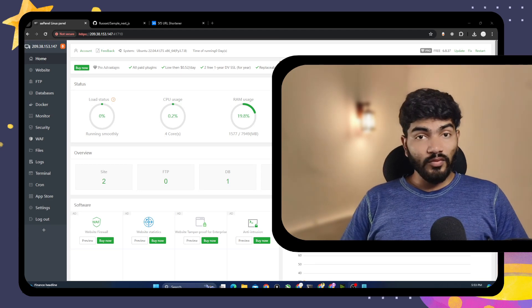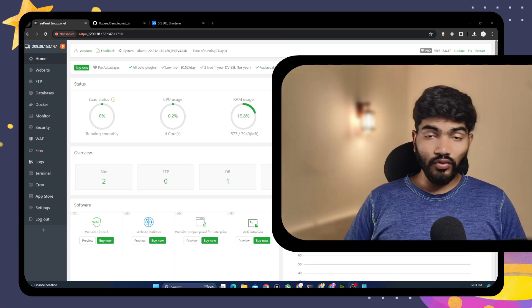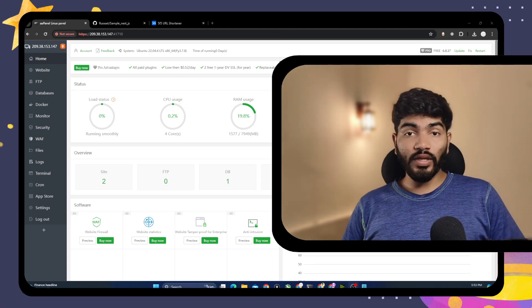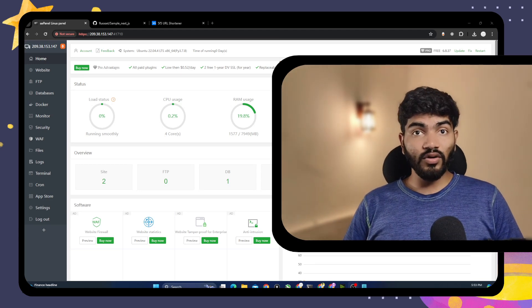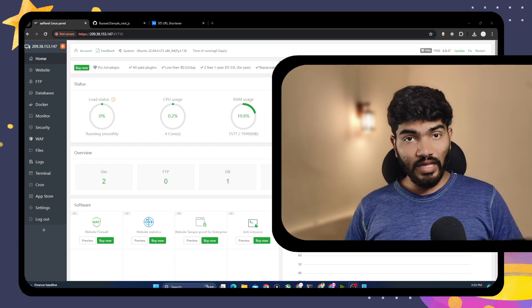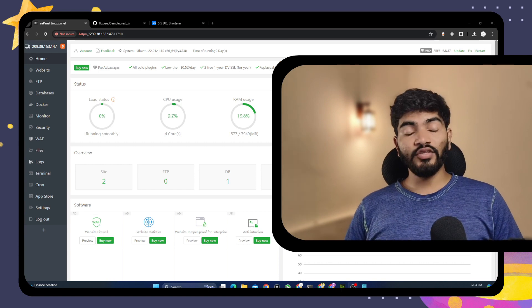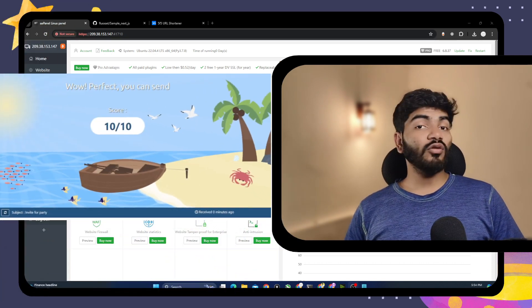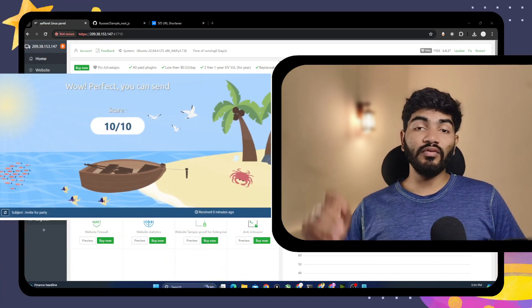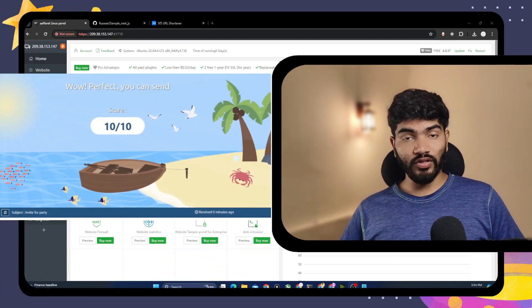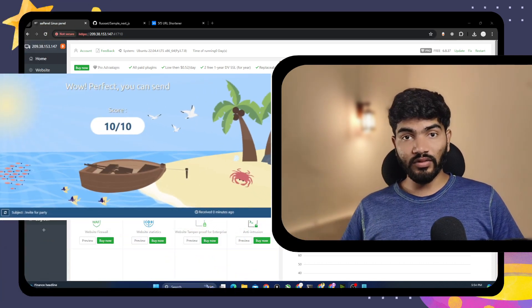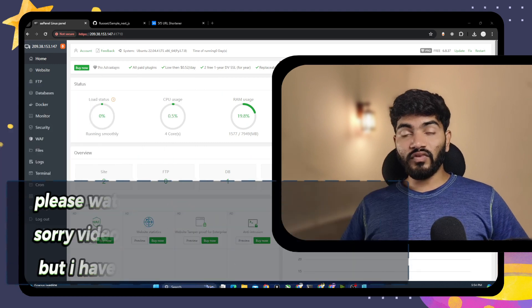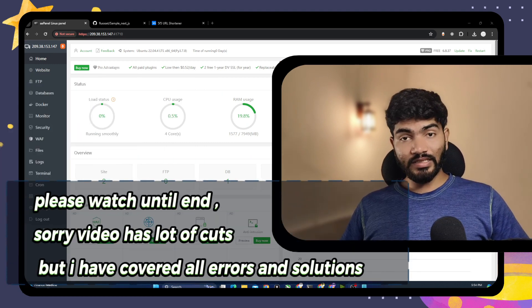Hey everyone, in this video I am going to show you how to set up your own email server on aaPanel and you will get 10 out of 10 delivery score for your emails. So without wasting time, let's get started.